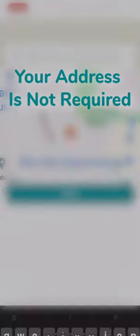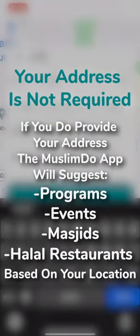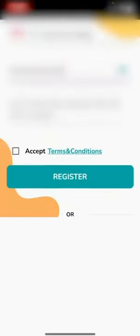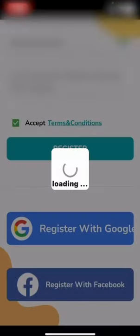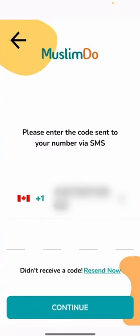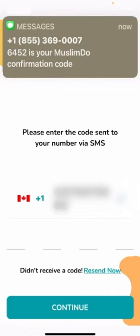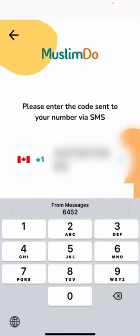You can also add your address, but it's not required. Yet it helps you to find out about programs, events, masjids, and halal restaurants in your area. You accept the terms and conditions and press register. You'll be getting a confirmation code — just type it in and press continue.